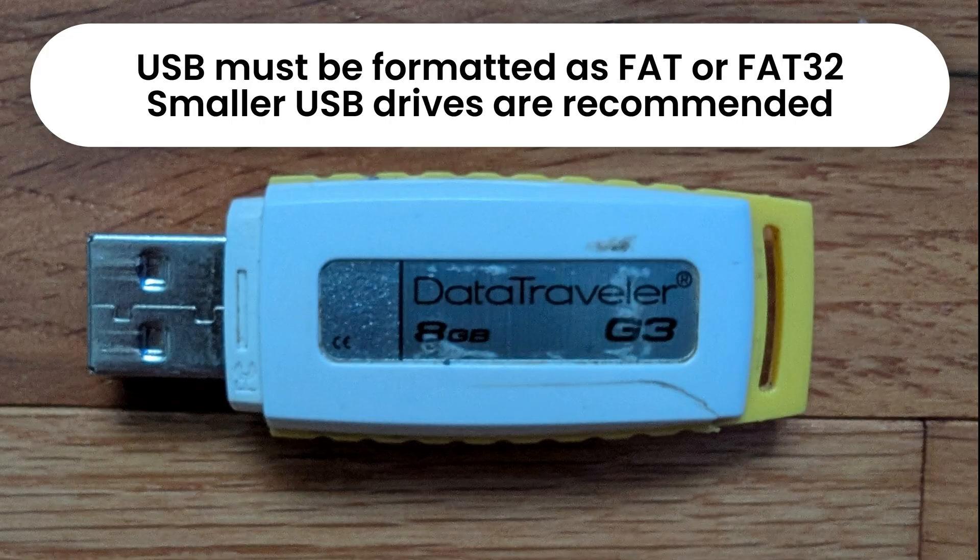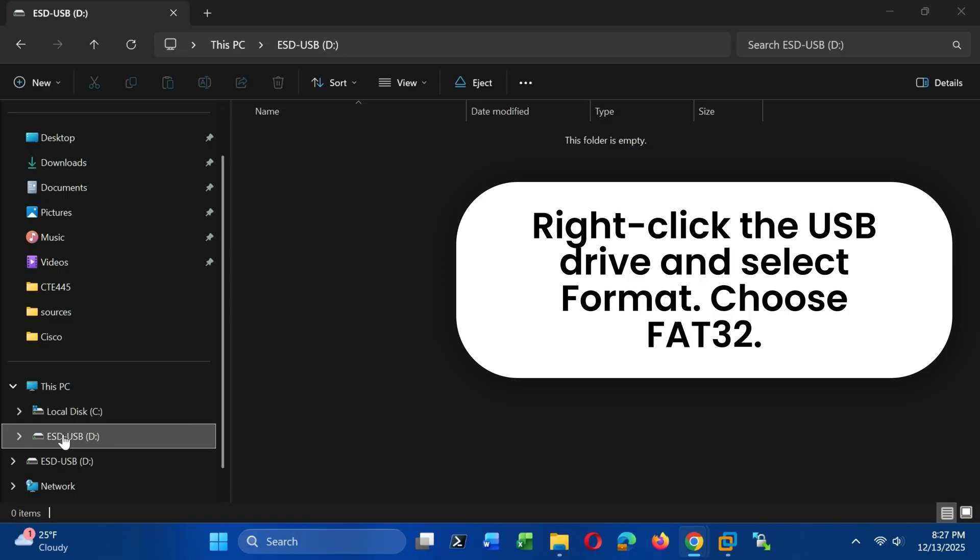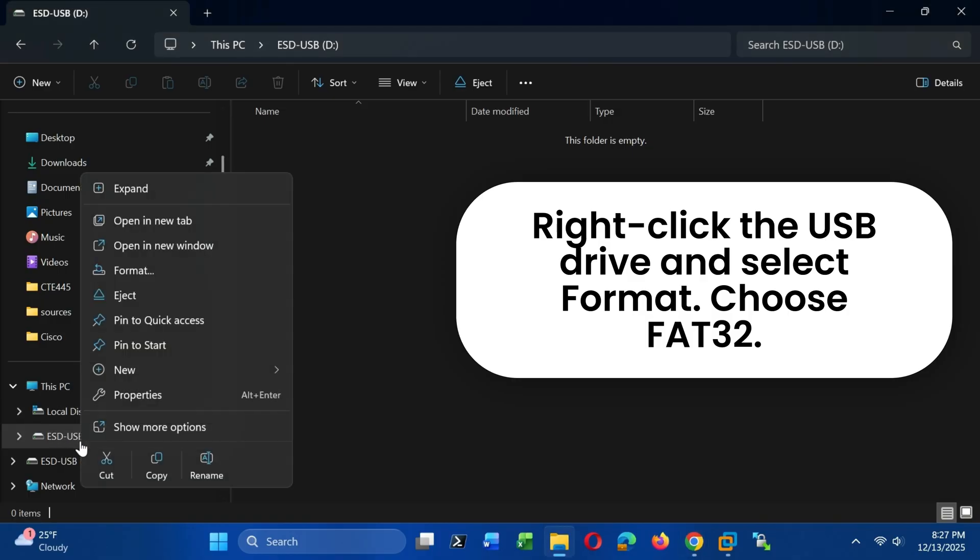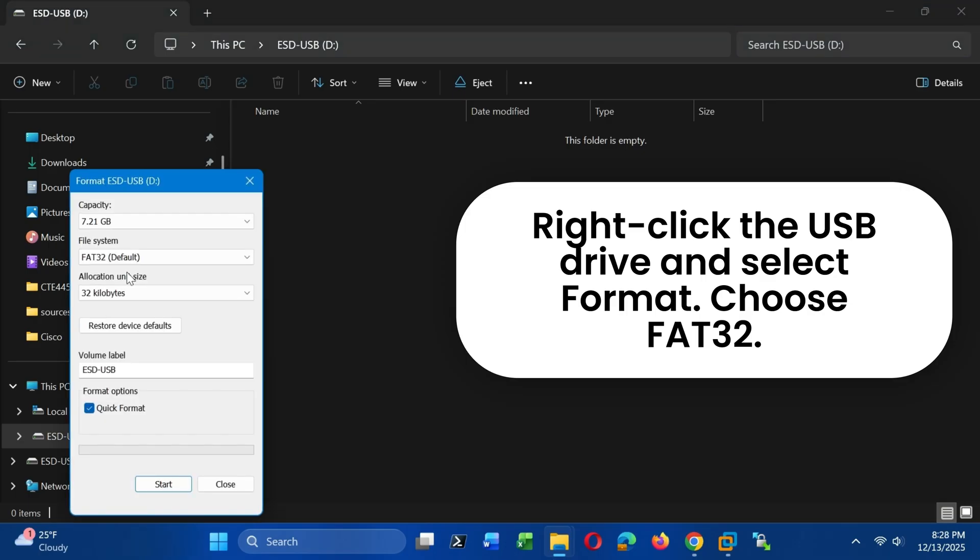When it comes to the USB drive, smaller and older drives often work better. Here I'm using an 8GB USB drive. Format the USB as either FAT or FAT32. This step is important.